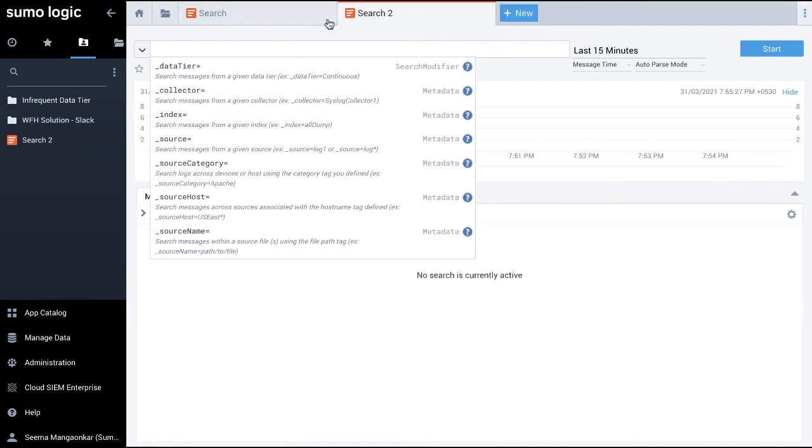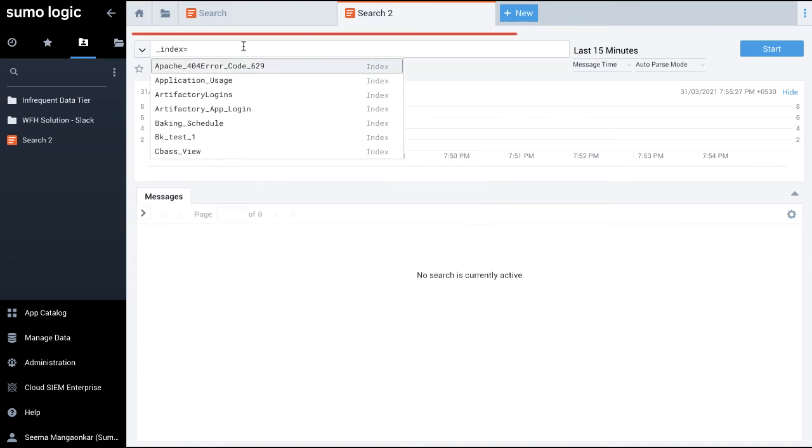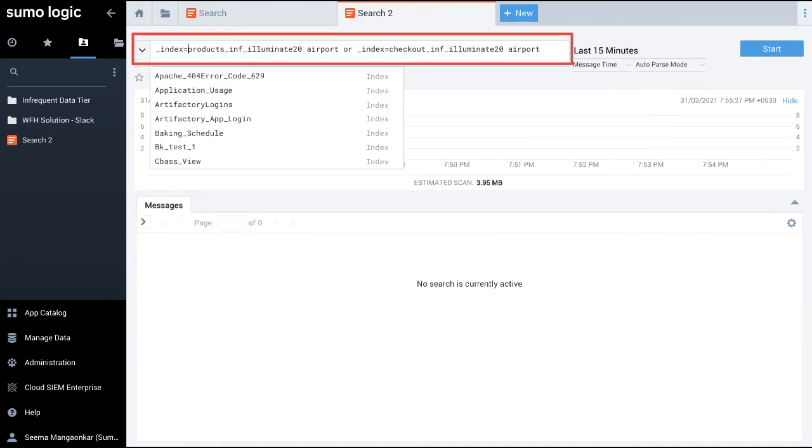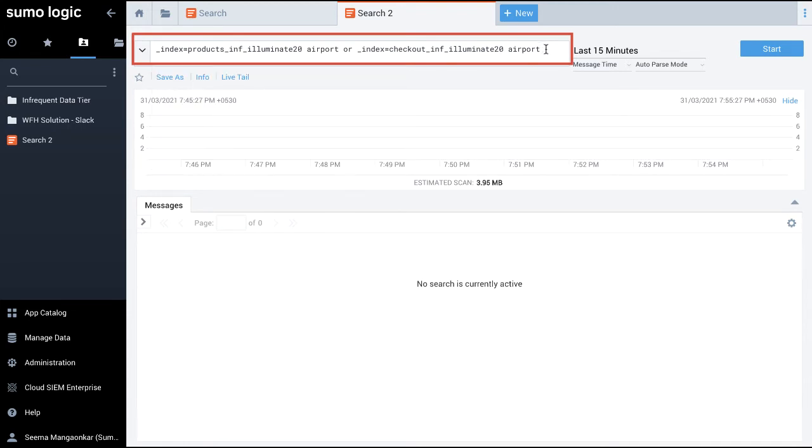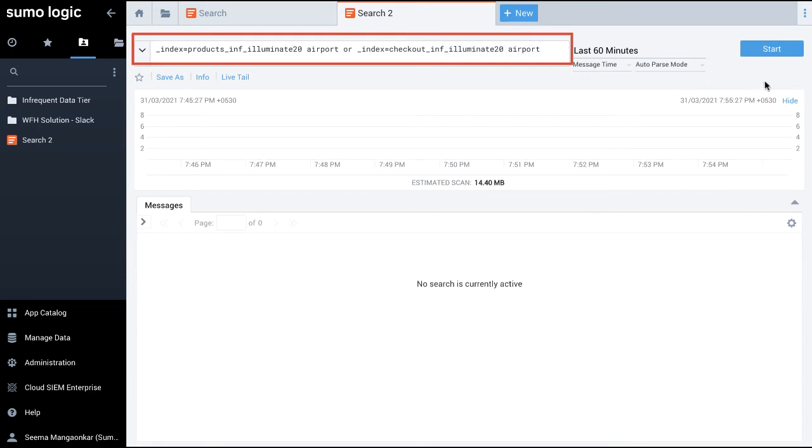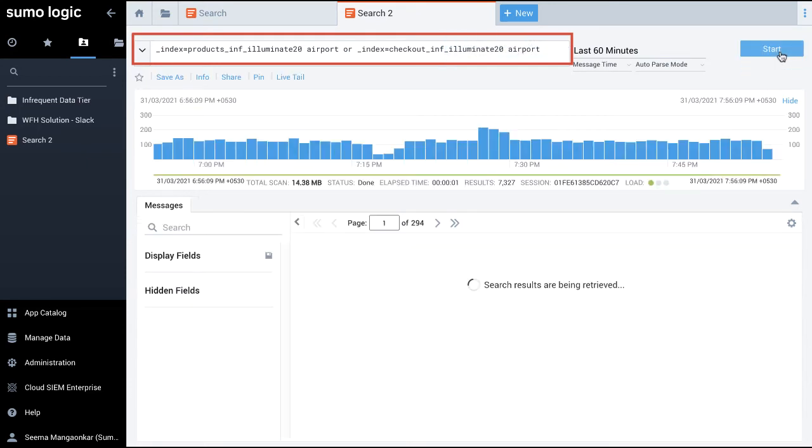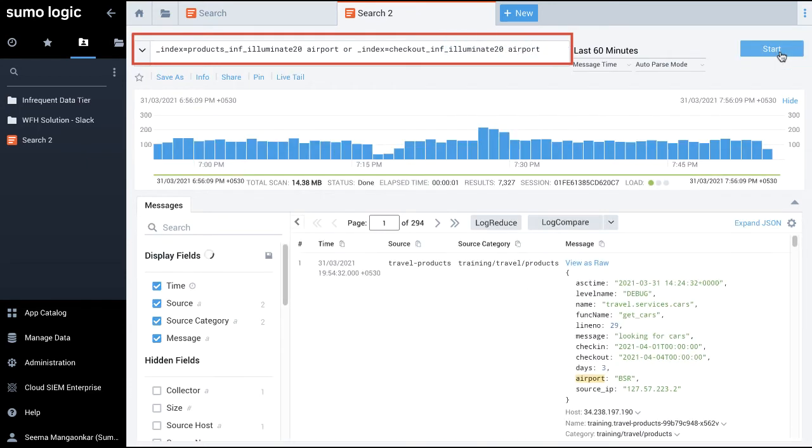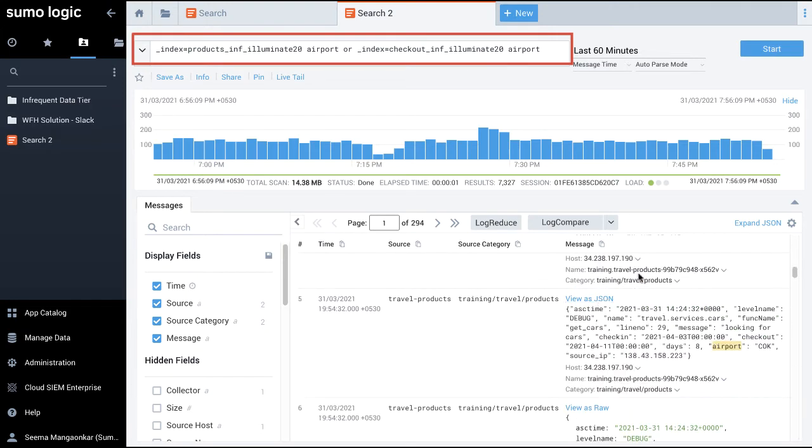Next, I am sure of the tier and partitions, but unsure of which exact partition. So I enter this query. This query searches both the partitions in the infrequent tier for messages. Here, the messages show the airport location from where the users are booking cars or searching for flights.